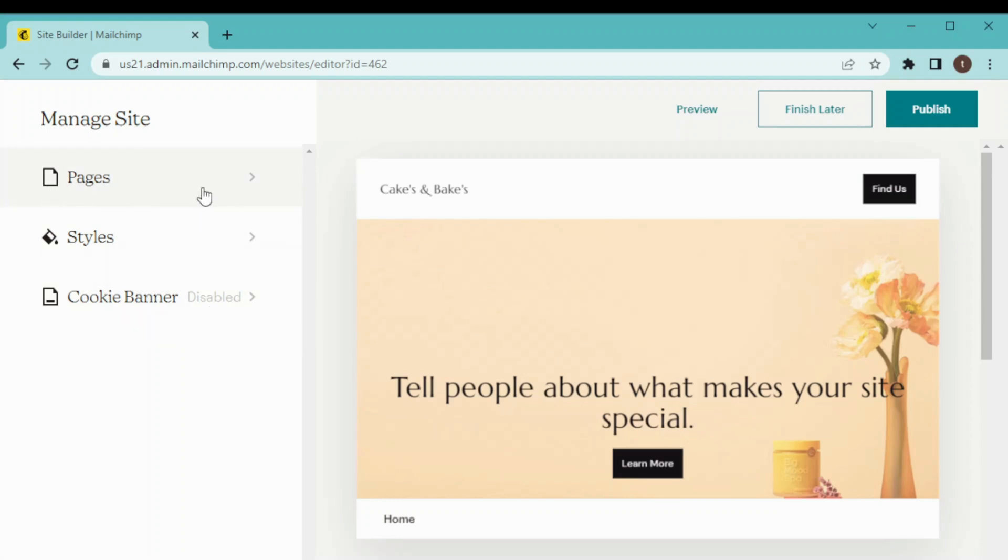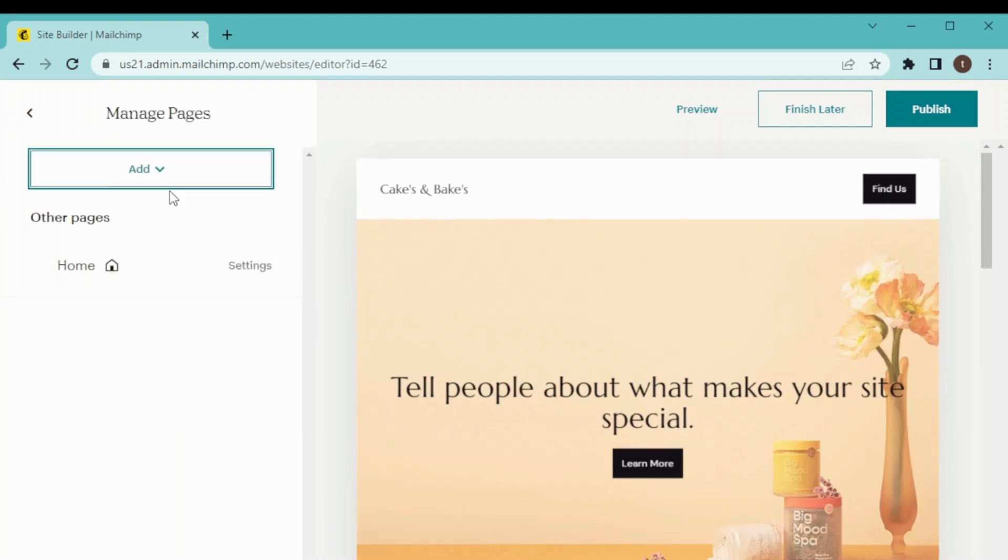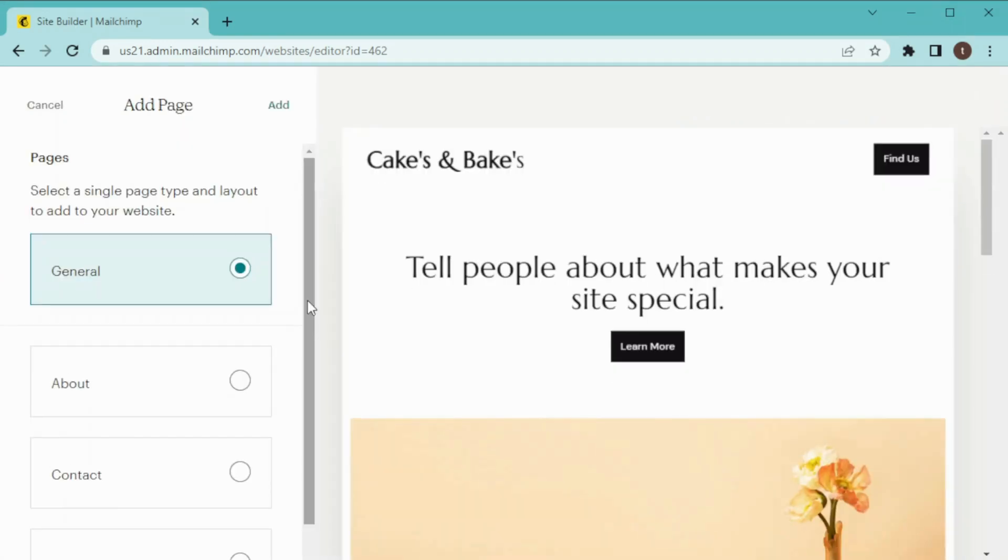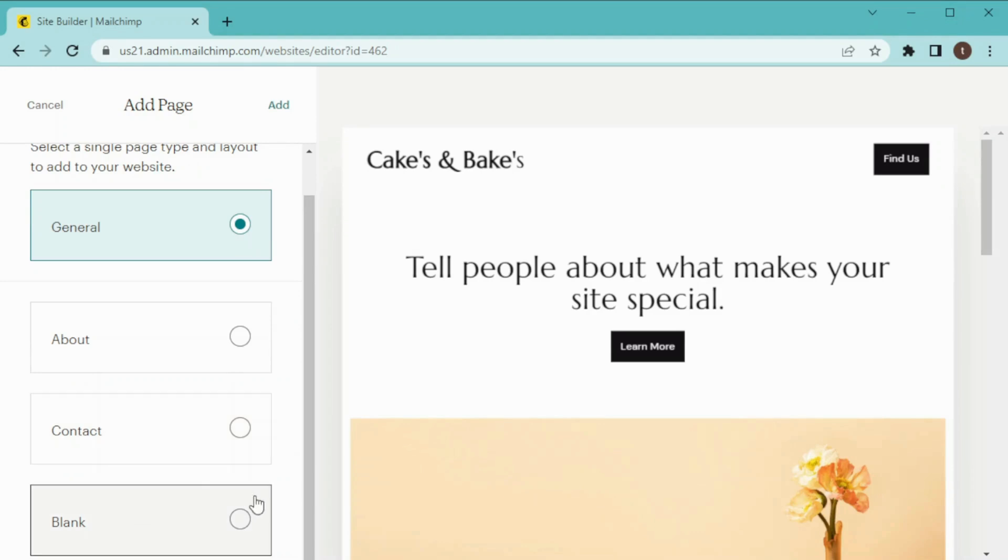From here I can add more pages to my website. If I click on Add, then we have two options of Page and Link. If I click on Page, now we have three layout options here like general, about, contact us, and a blank page. You can add as many as you want.